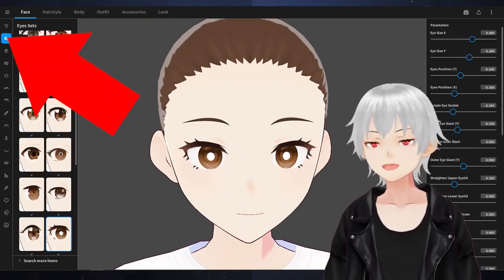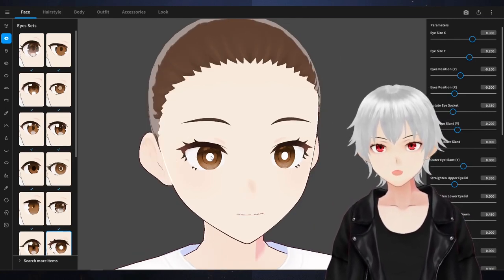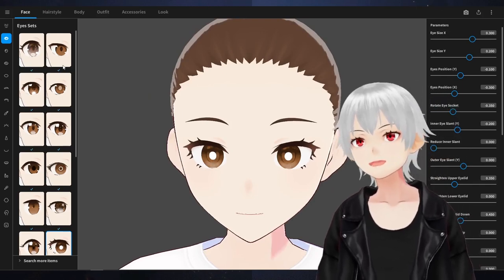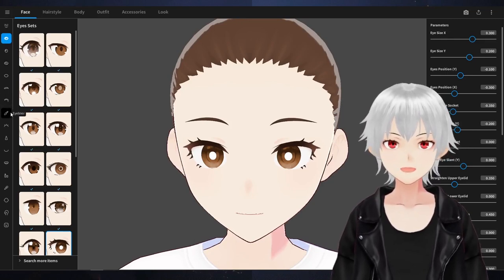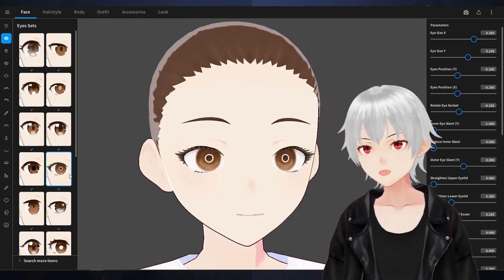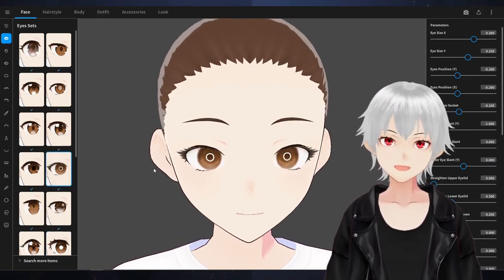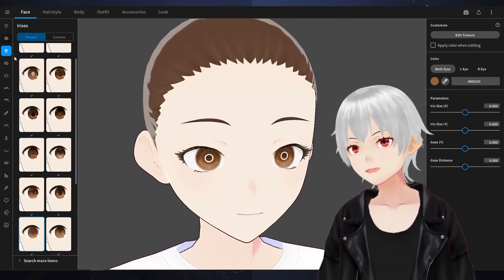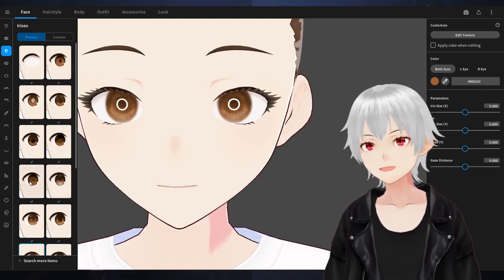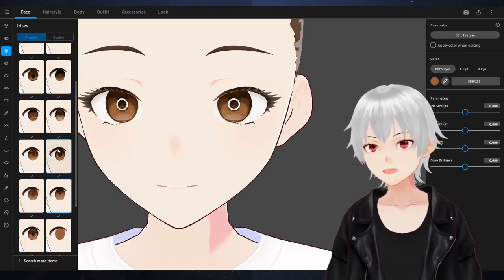Let's go to the next item: Eye Sets. Similar to before, these are pre-made eyes. This will give you a set which includes eyelashes, pupils, the sclera — which is the whites of the eye — and eyelids, basically packaged into one set. You can control every aspect of it individually. You can select a face and change the eyes if you don't like a particular eye set. You can mix and match these parts, which is great.